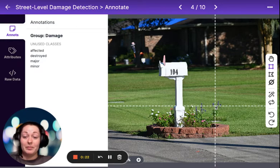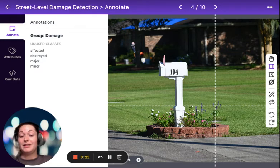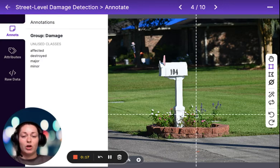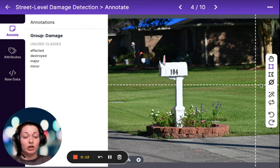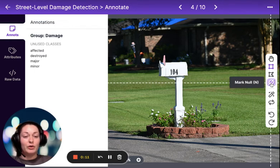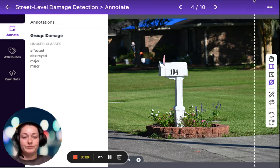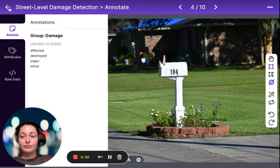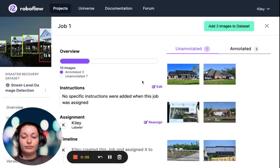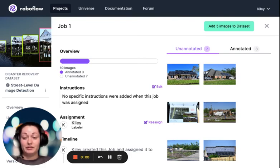Here we have a mailbox. This is not a building and it's not a home. So instead of drawing a box, which will throw off the algorithm and really confuse it into thinking a mailbox is a structure, I'm going to mark this as null. Now let's add all of these annotated photos to our damage assessment.